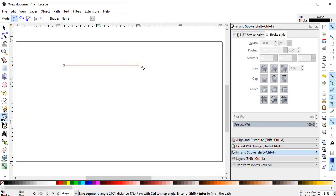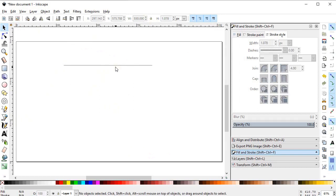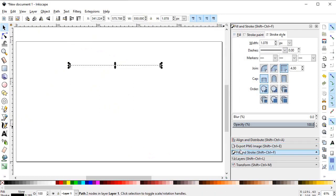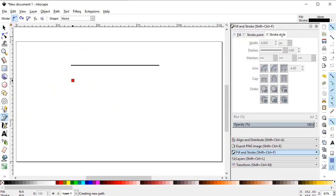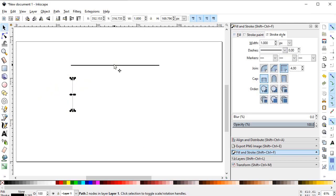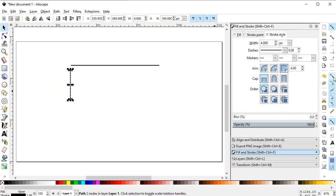Select the Pen tool and draw a straight line while holding down the Control key. Change the width of the line to 550 pixels. This line looks very thin, so go into Fill and Stroke and in Stroke Style increase the width to 4 pixels. Now again select the Pen tool and draw a vertical line while holding down the Control key, change its height to 160 pixels, and increase the stroke width to 4 pixels.